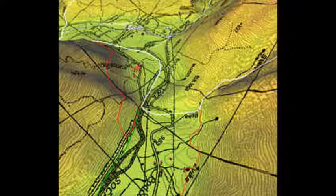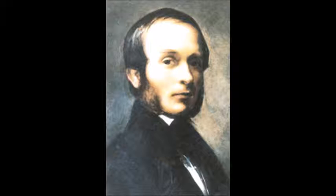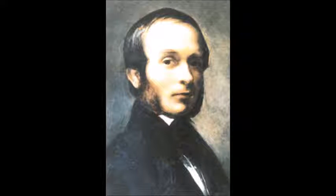An early example of spatial analysis using maps is by Dr. John Snow. He was a physician that lived in mid-19th century England.